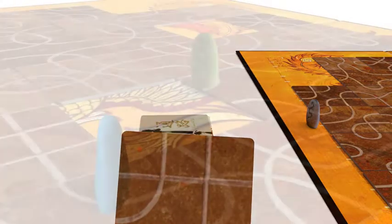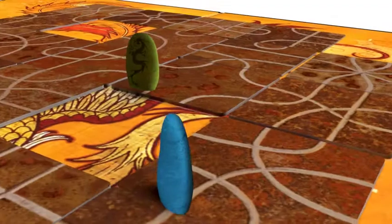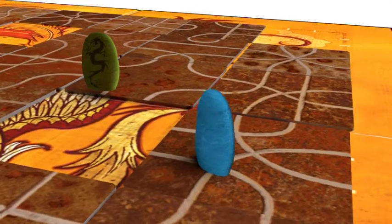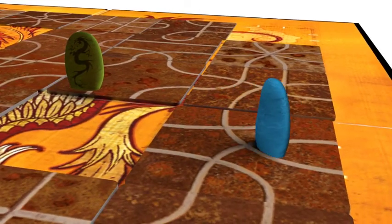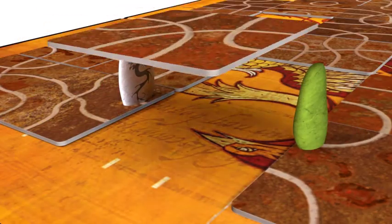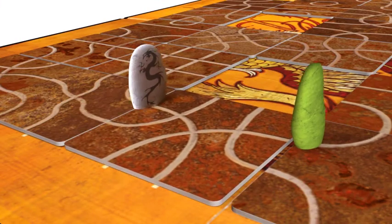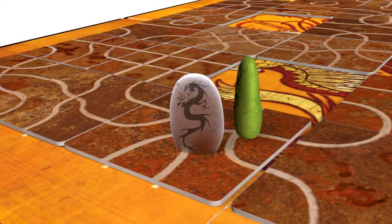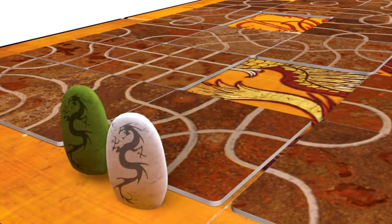When only one Dragonstone remains on the board, its owner wins the game. If the last Dragonstones leave the board in the same turn, their owners tie for the win.